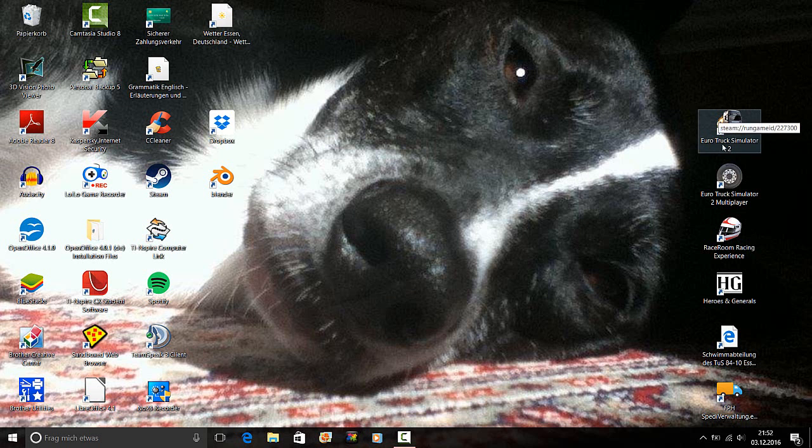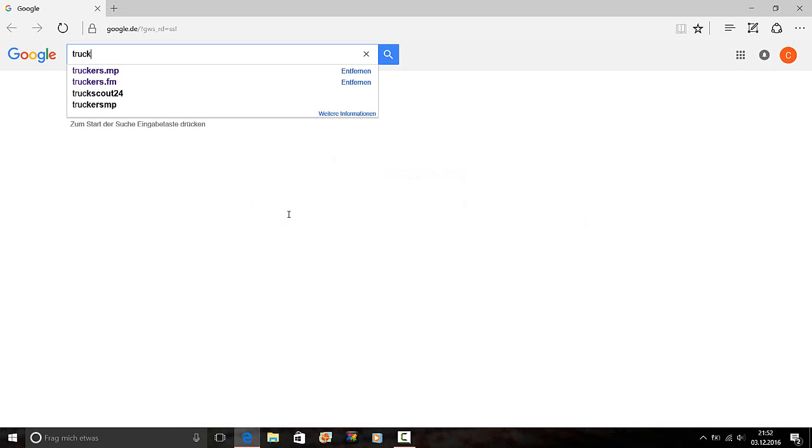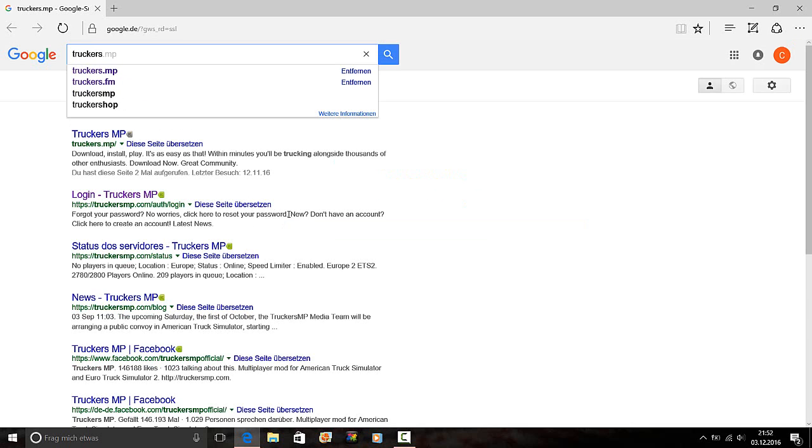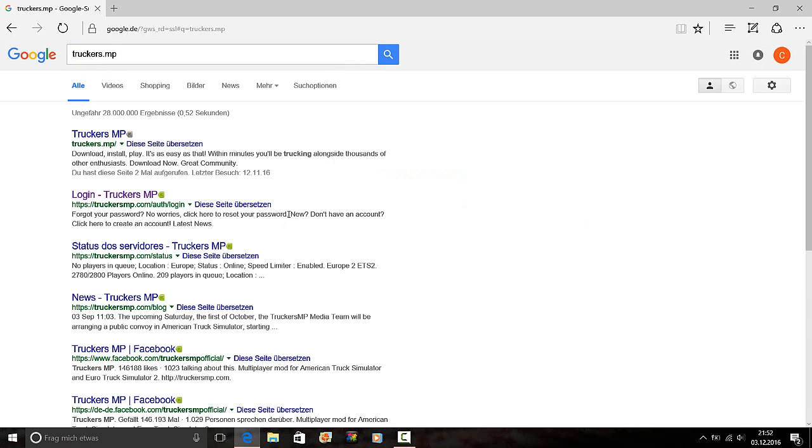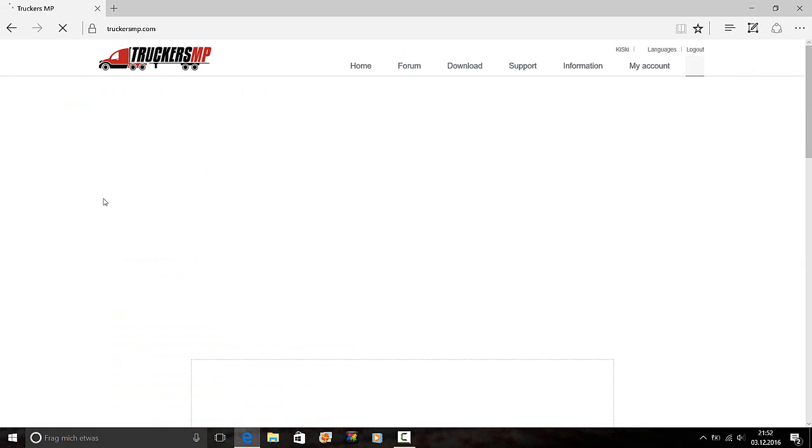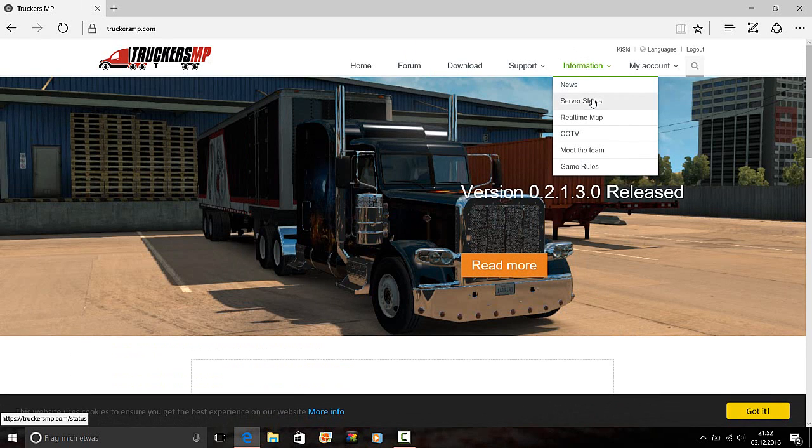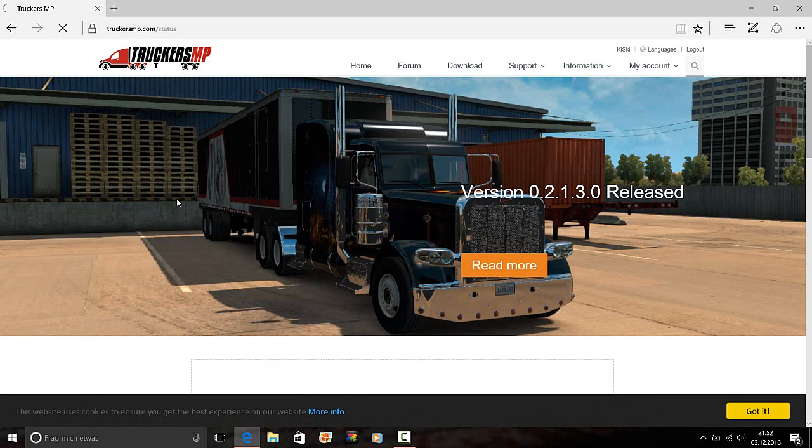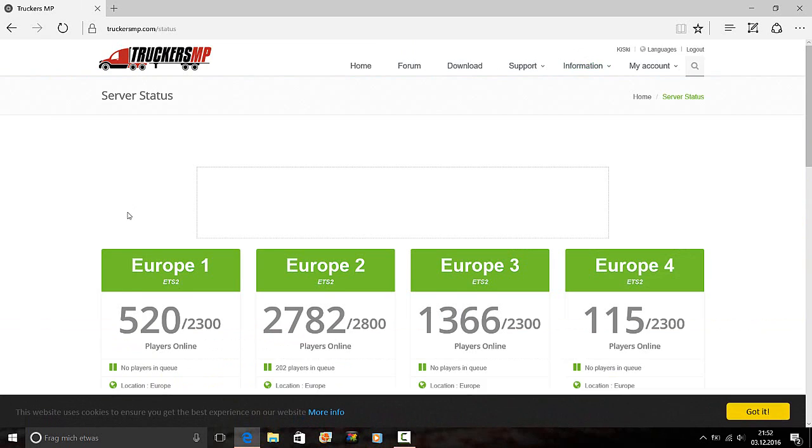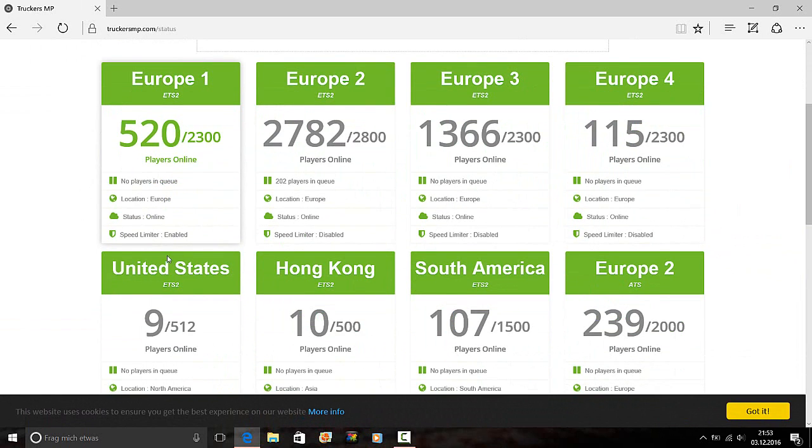What other point is really interesting for you? Truckers MP, log in, we are logged in, server status. There we see it, the Europe 1 server, Euro Truck Simulator 2, 520 players online, no players in queue. Location Europe, status online, speed limit, enabled. So you have a speed limit.